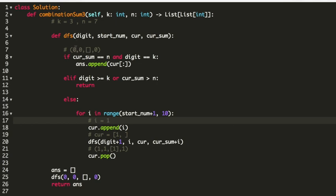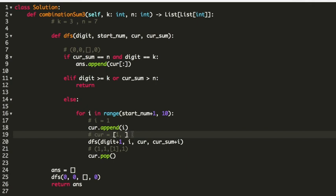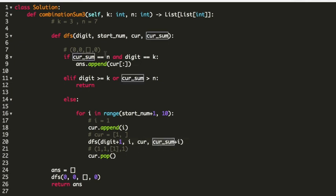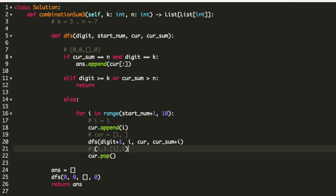Since my start number was 0, start plus 1 equals 1, so i begins at 1. I append 1 into my current list. Then I call the DFS function recursively with digit plus 1, my i index, the current list, and current sum plus i. So digit goes from 0 to 1, i is 1, the current list has only 1, and the current sum is now 0 plus 1 equals 1.